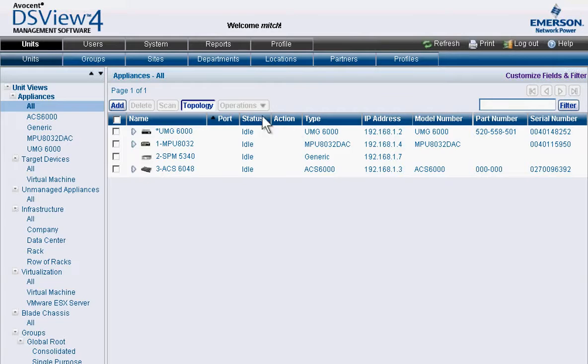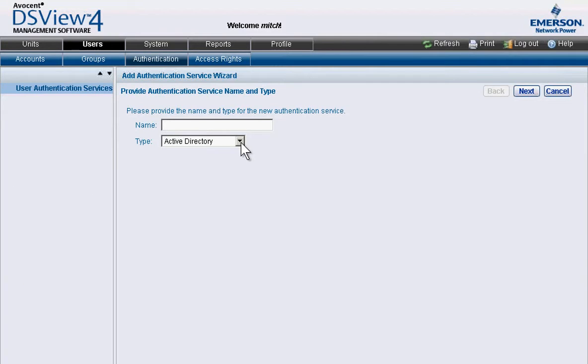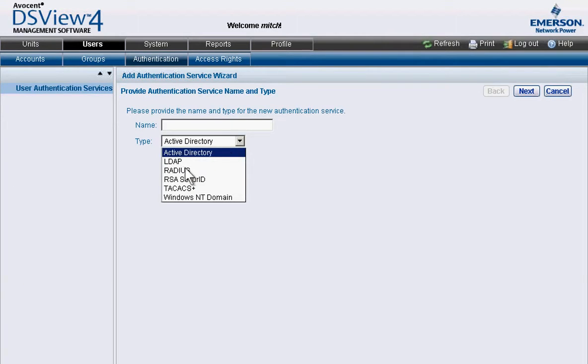With just a few clicks, administrators can authenticate Active Directory, LDAP, TACACS Plus, and more.